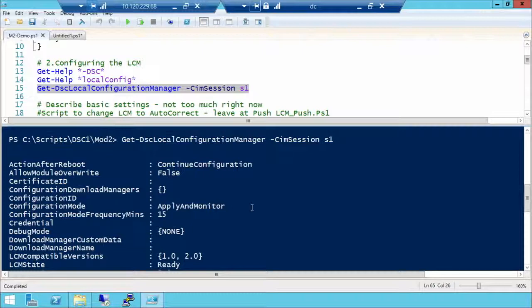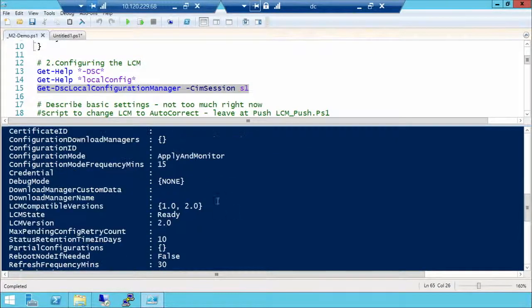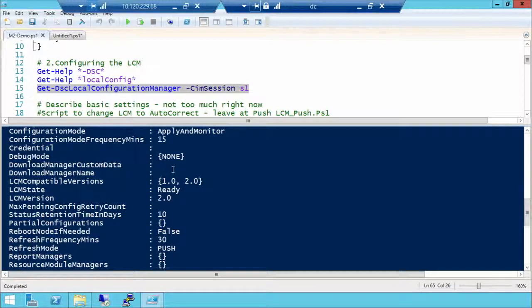The LCM provides fine-grained control over what's going on. There's a Configuration Mode: you can do 'ApplyOnly' — sort of a one-shot — or 'ApplyAndMonitor', which applies it and then monitors and tells you when things are out of sync, or 'ApplyAndAutoCorrect', which finds things out of state, corrects them, and notifies you if it can't. There are also settings about refresh frequency in minutes.